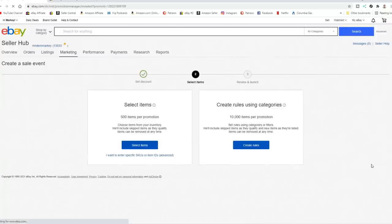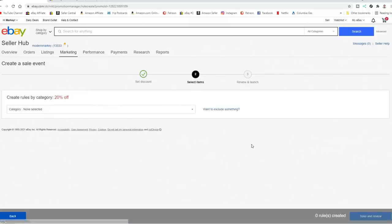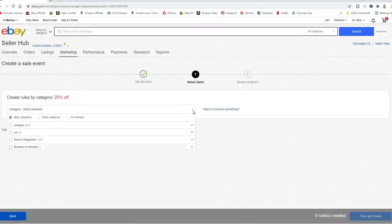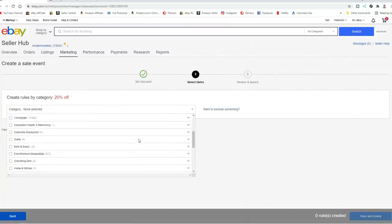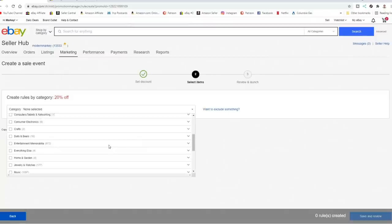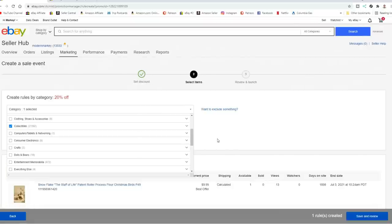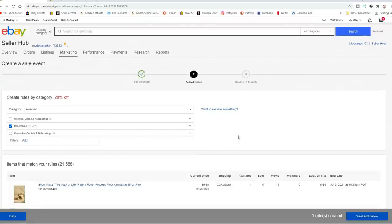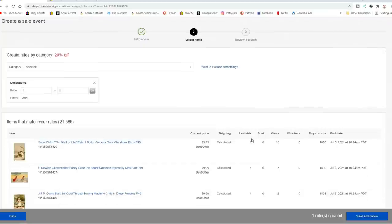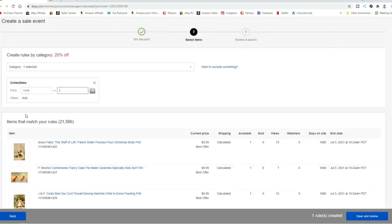So now we're going to select the items in here. Now I usually just create rules using categories. You can include far more doing it this way. Now what I'm going to also do is do a secondary one on collectibles because I have over 20,000 collectibles items up right now. So I can do 10,000 more and not affect any of the ones that I've already touched. Now again, I always do a set low end. So I never discount something below a certain point.